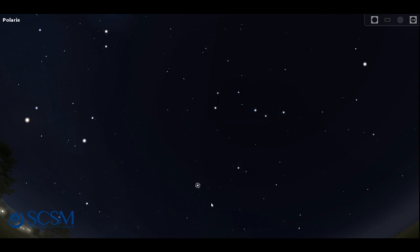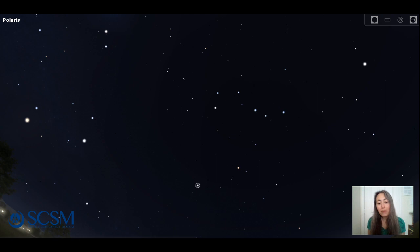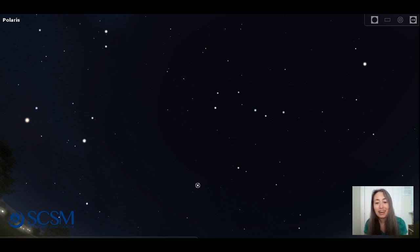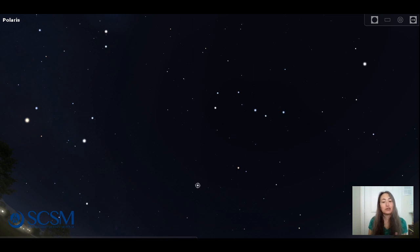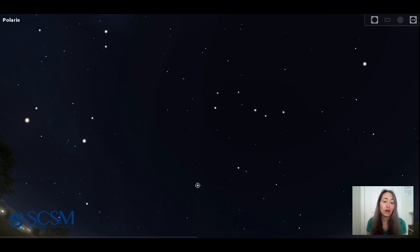But I hope this gives you plenty of ideas of things you can go out and look for in the current night sky. And I'm going to pop back in here and just say thank you so much for joining us this week. And I hope you're able to step away from your computers and just get some fresh air tonight, go out and enjoy the stars, whether you look for the moon,